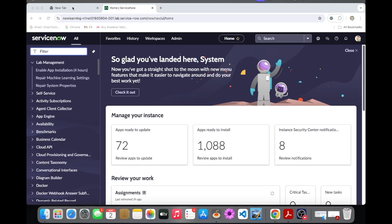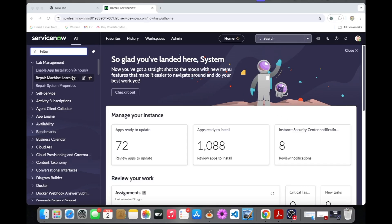Hey guys, today I am going to show you the quick discovery and schedule discovery. So let's get started.